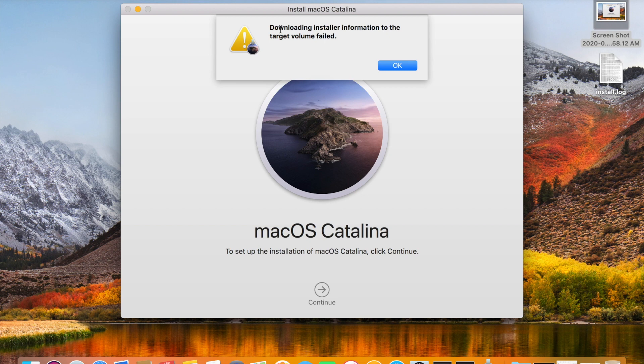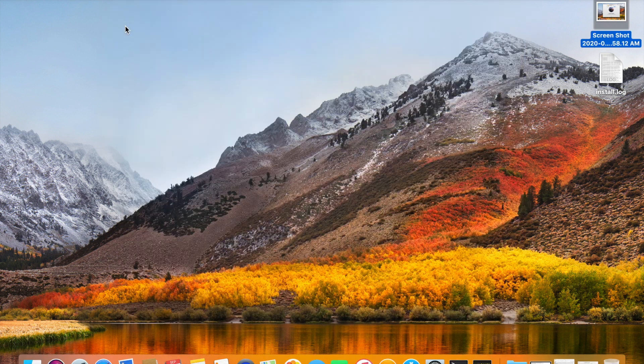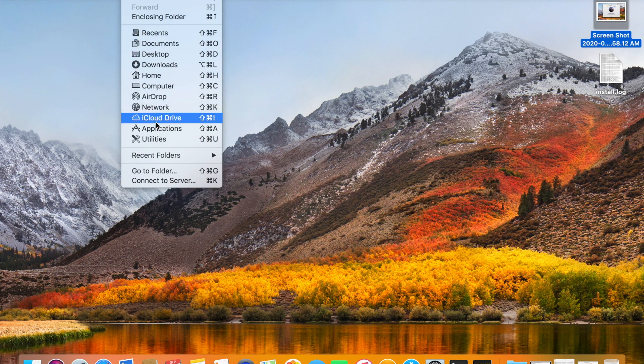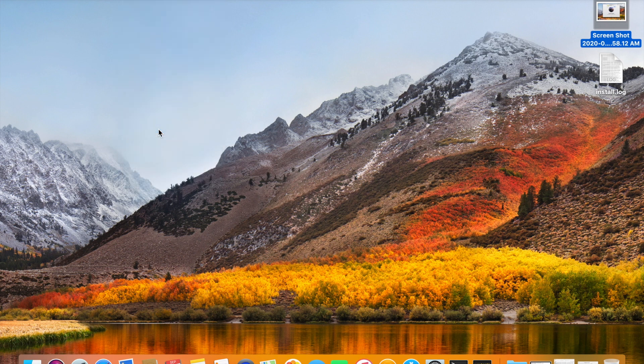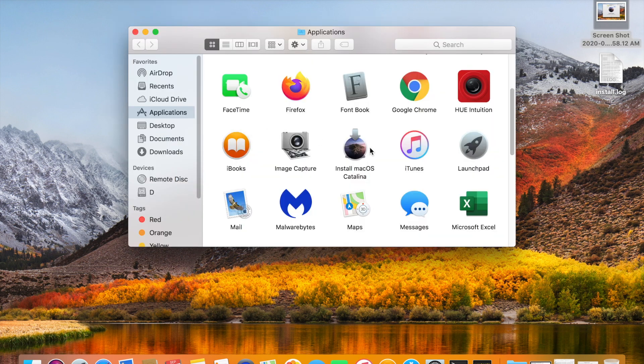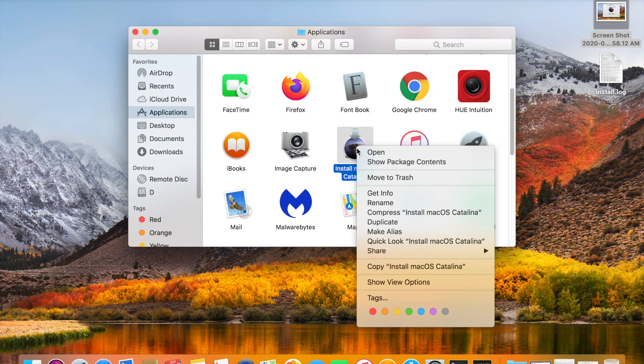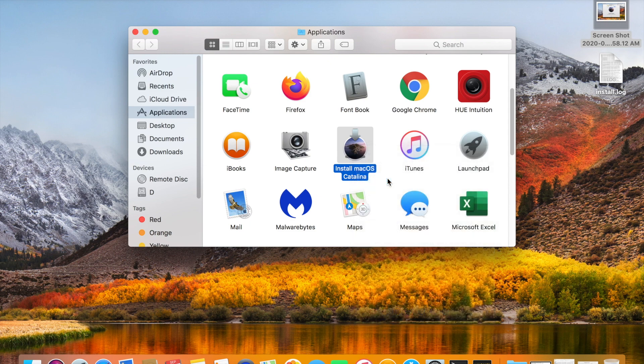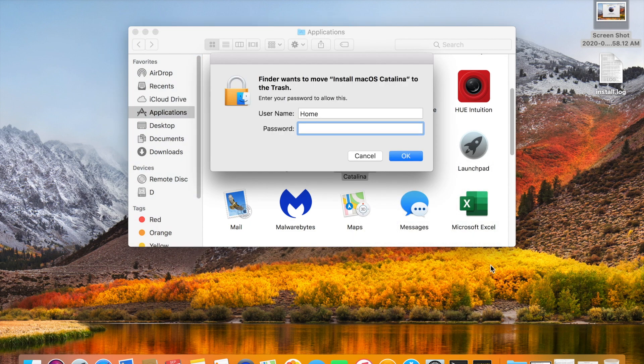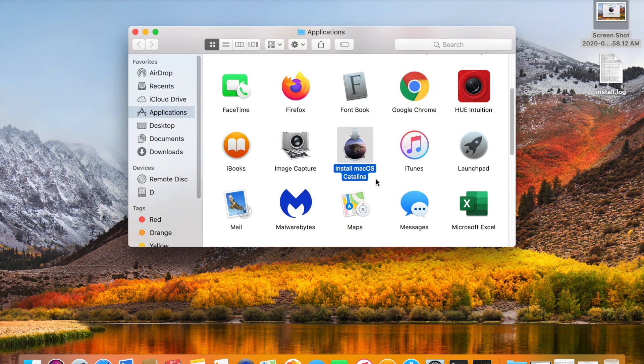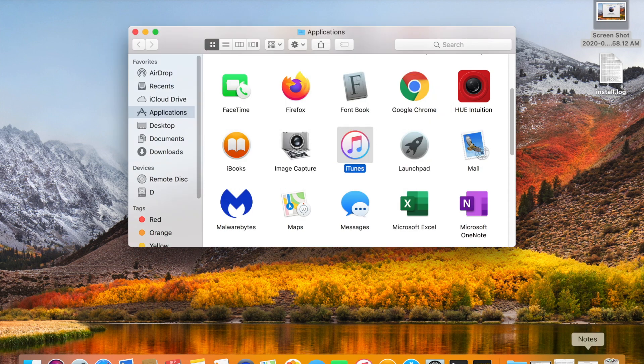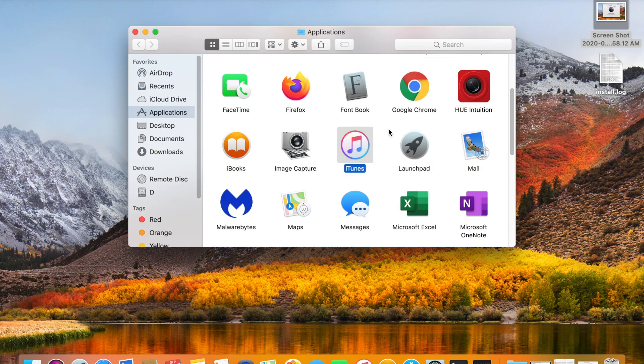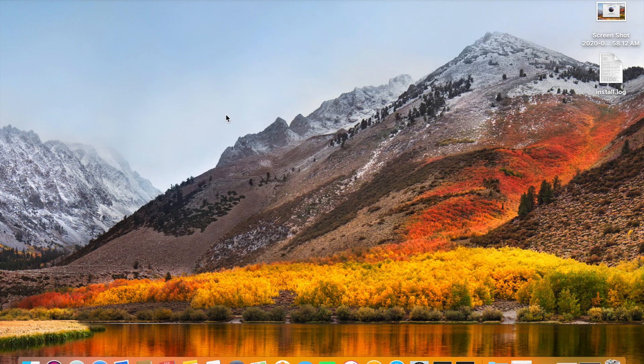For resolving this issue, you need to click on applications and right click on this installation media and click on move to trash. Give administrator password and empty the trash.